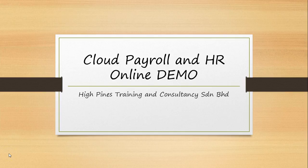Hi, welcome to the demo of Cloud Payroll and HR Online. I am Chun Hao from High Pines Training and Consultancy, St. Rame Berhad.